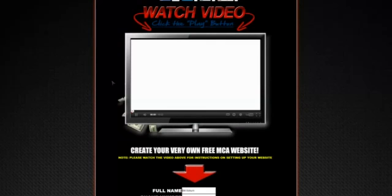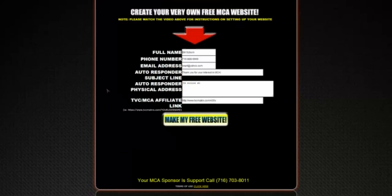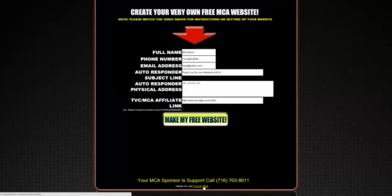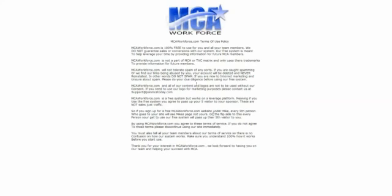Go back to the page where you got your affiliate link, click back, and you'll be right back to your setup page. Click on 'Terms of Use' — I want you to understand our terms of use policy. This will bring up the MCA workforce terms of service. I'm not going to go through the whole thing, but essentially: don't spam, don't use our images for your own marketing purposes without asking us first, and don't go on Facebook spamming our links. It's very important that you understand these terms.